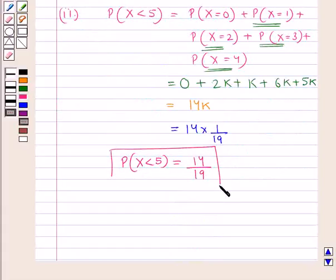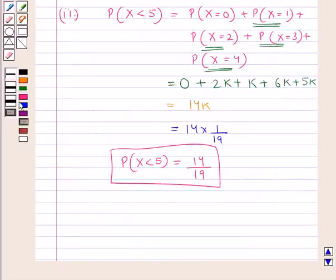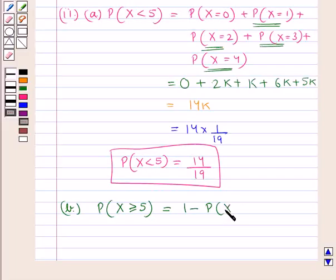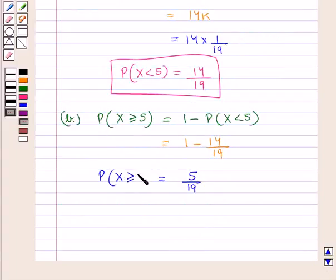Next we find the probability of X greater than or equal to 5. This equals 1 minus P(X < 5), which is 1 minus 14/19, giving us 19 minus 14 = 5/19. So the probability of X greater than or equal to 5 is 5/19.